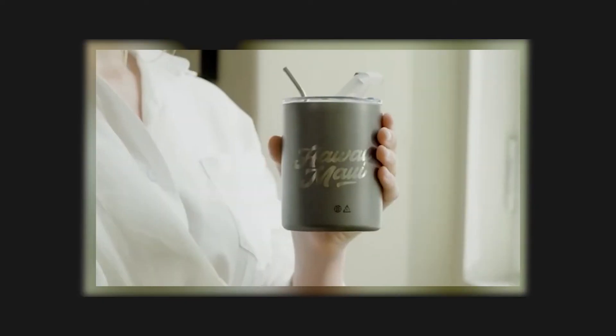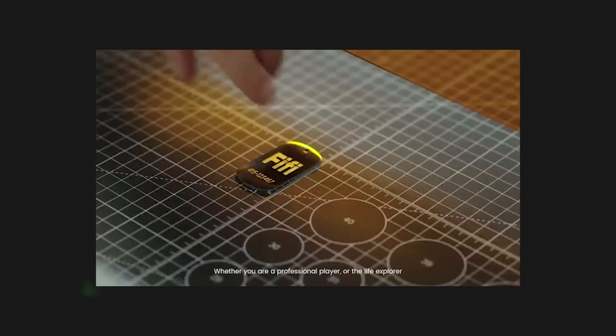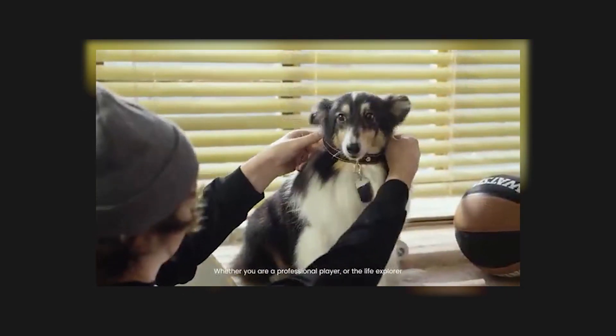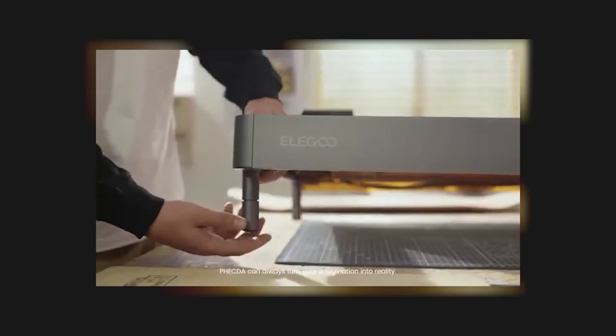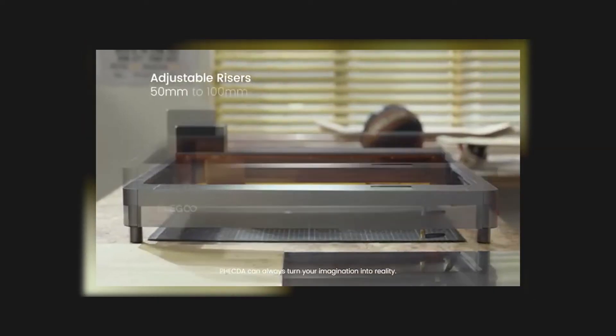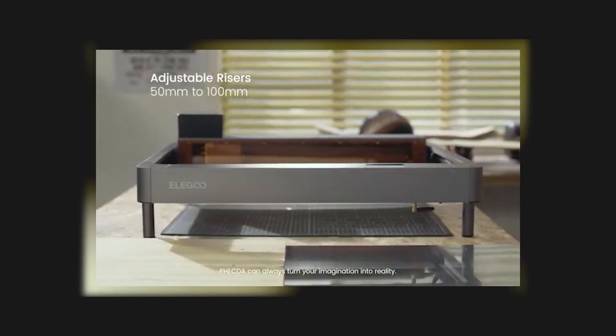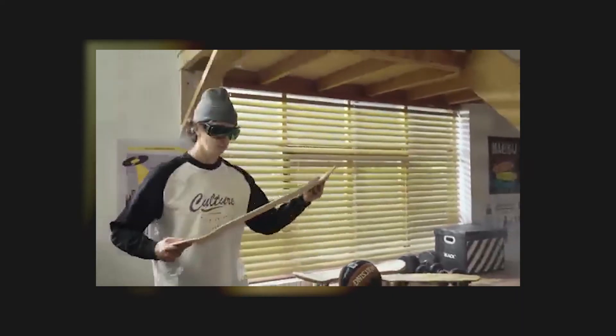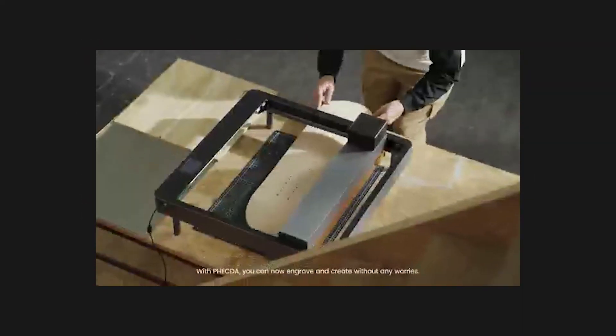Whether you are a professional player or a life explorer, Vecta can always turn your imagination into reality.